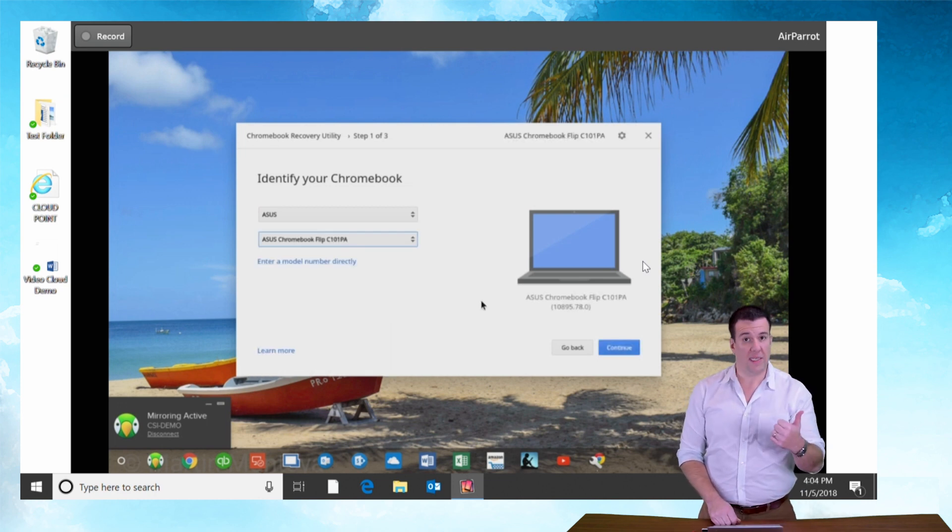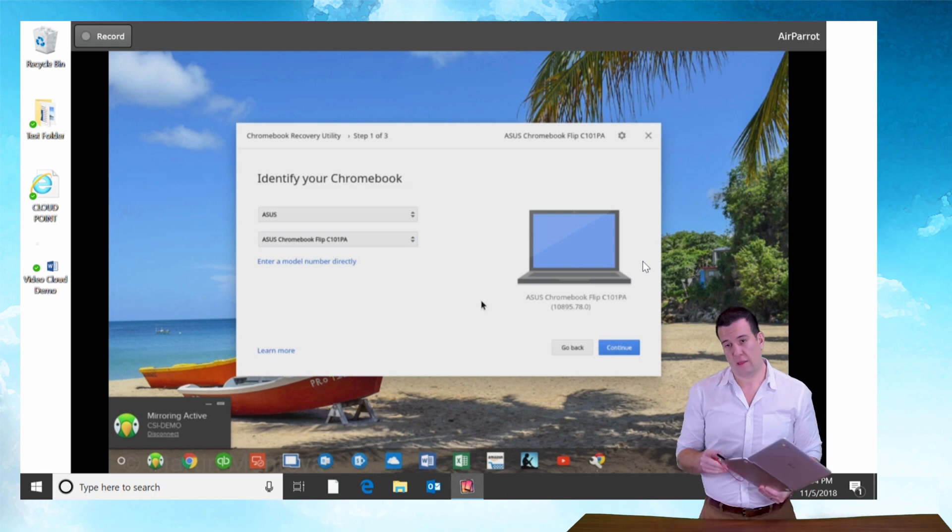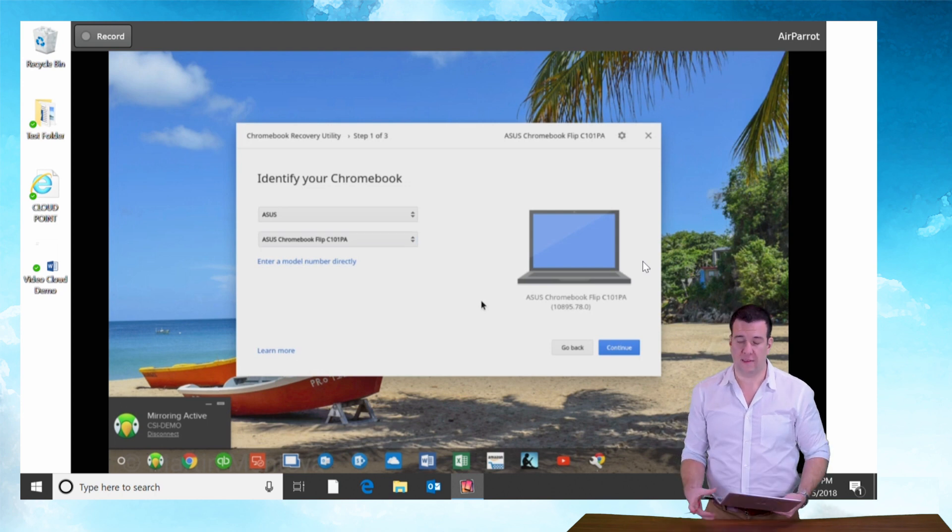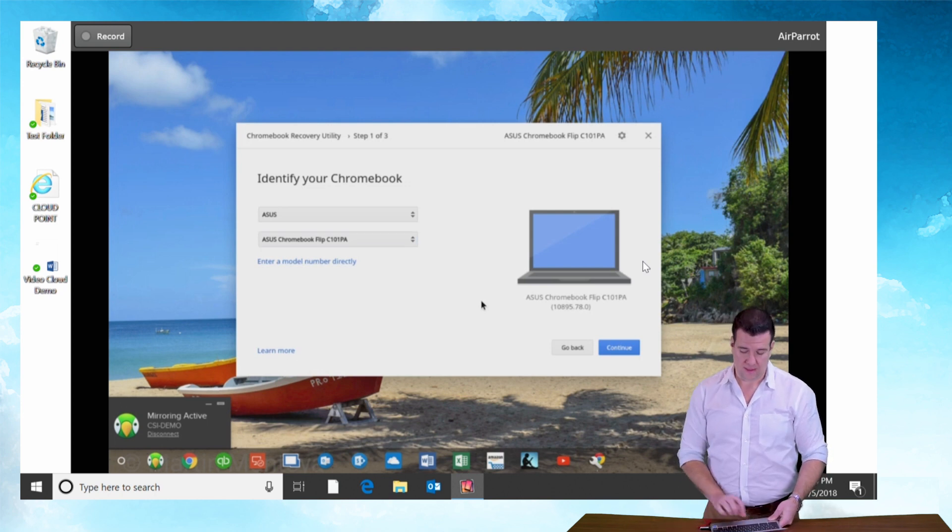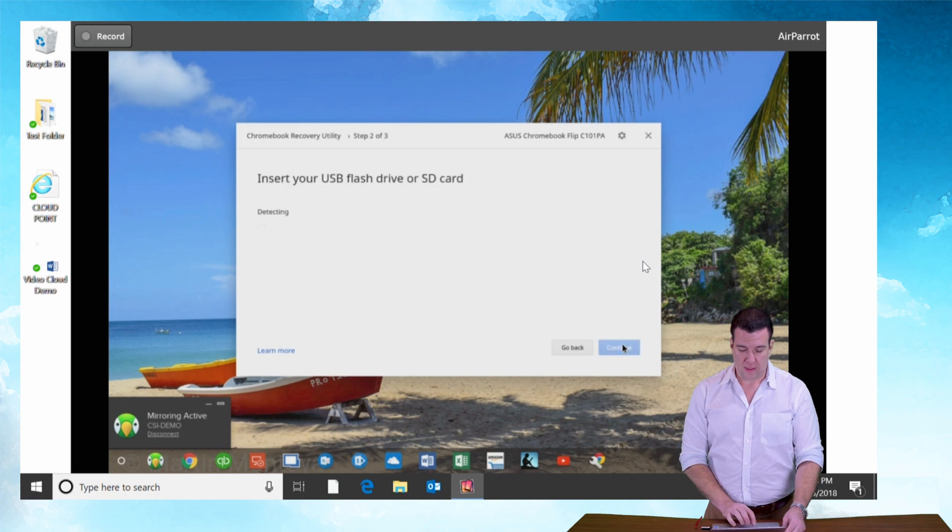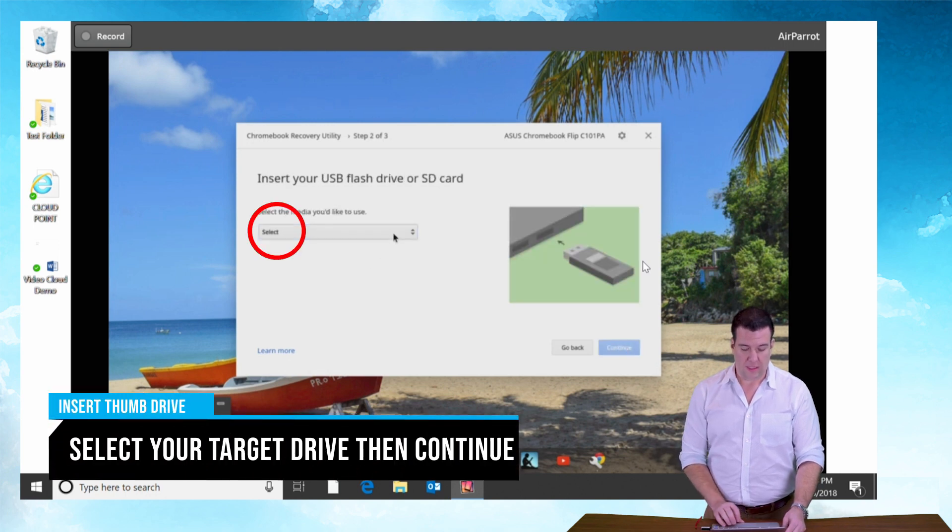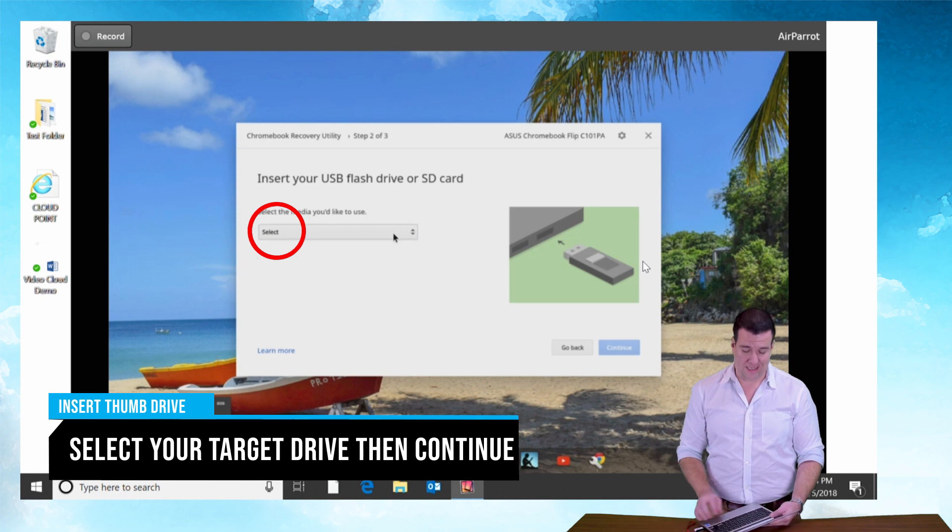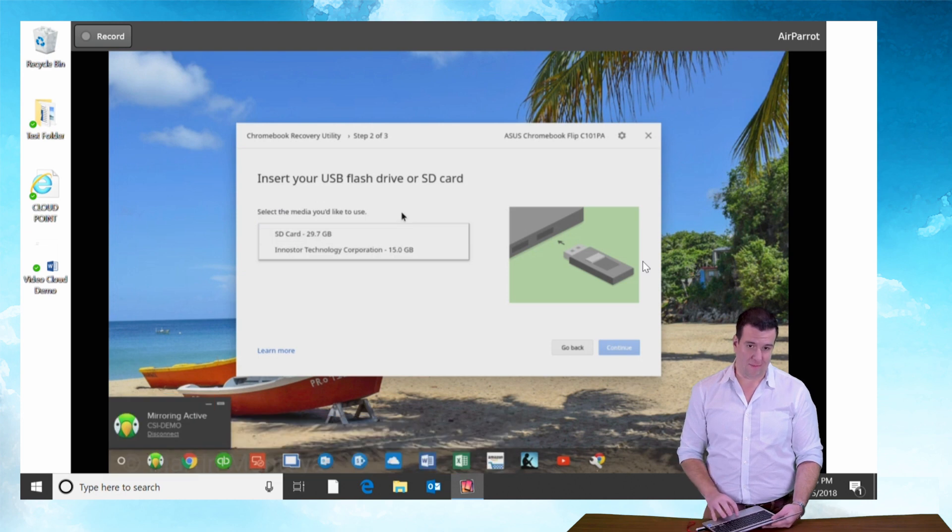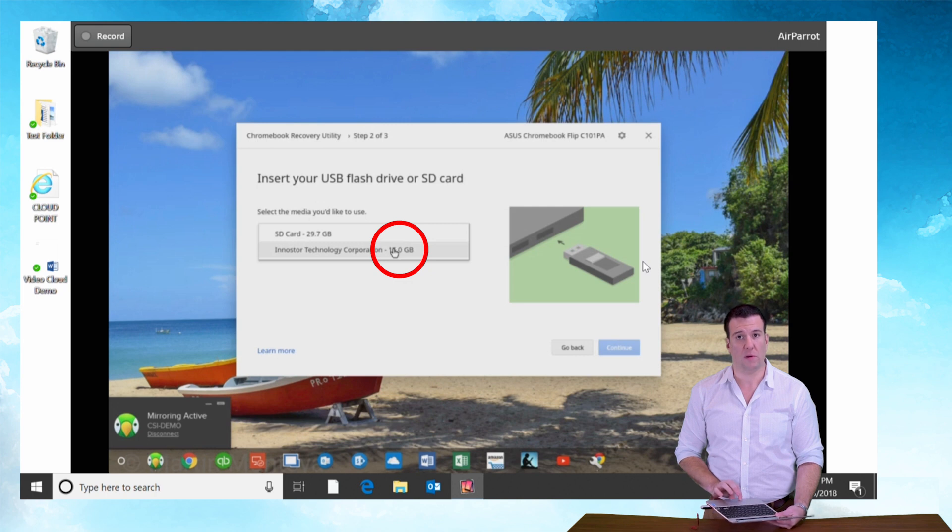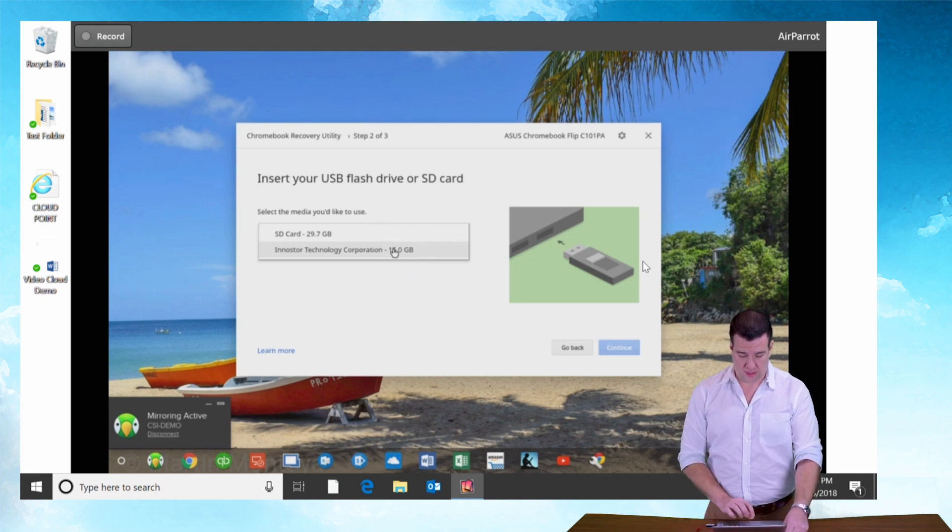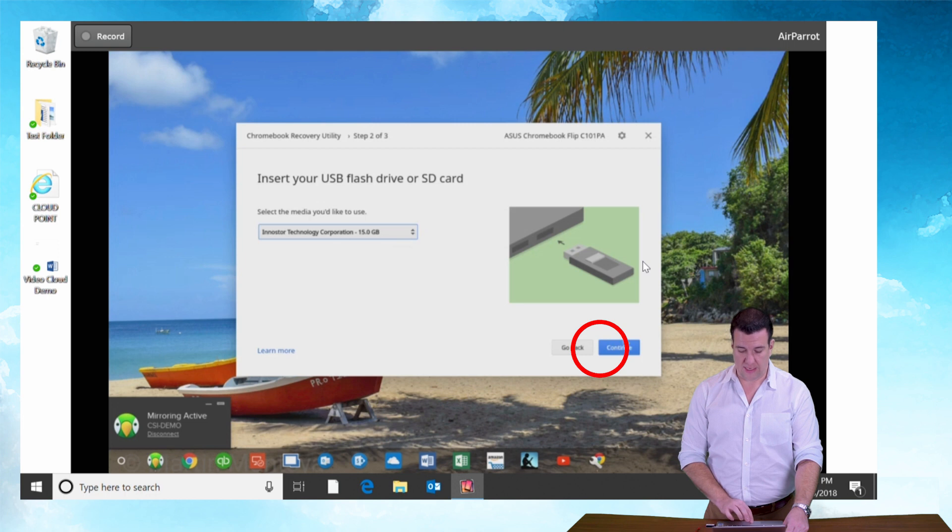So I've got ASUS model number, thumb drive. I'm gonna hit the continue button here. That's gonna ask me what I want to use. I actually have an SD card in here because I was doing some video shoots but we're gonna skip on that. I'm gonna grab the InnoStore 16 gig thumb drive because that's what I got in there. And let's hit continue.